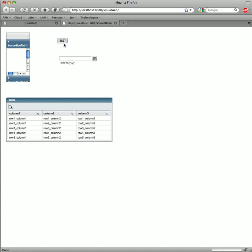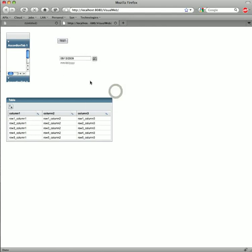So here we see the button has its label Test. And here's the calendar. If I click on the calendar icon, it'll open a pop-up window, which I can use to select a date. The date's filled in the text field.